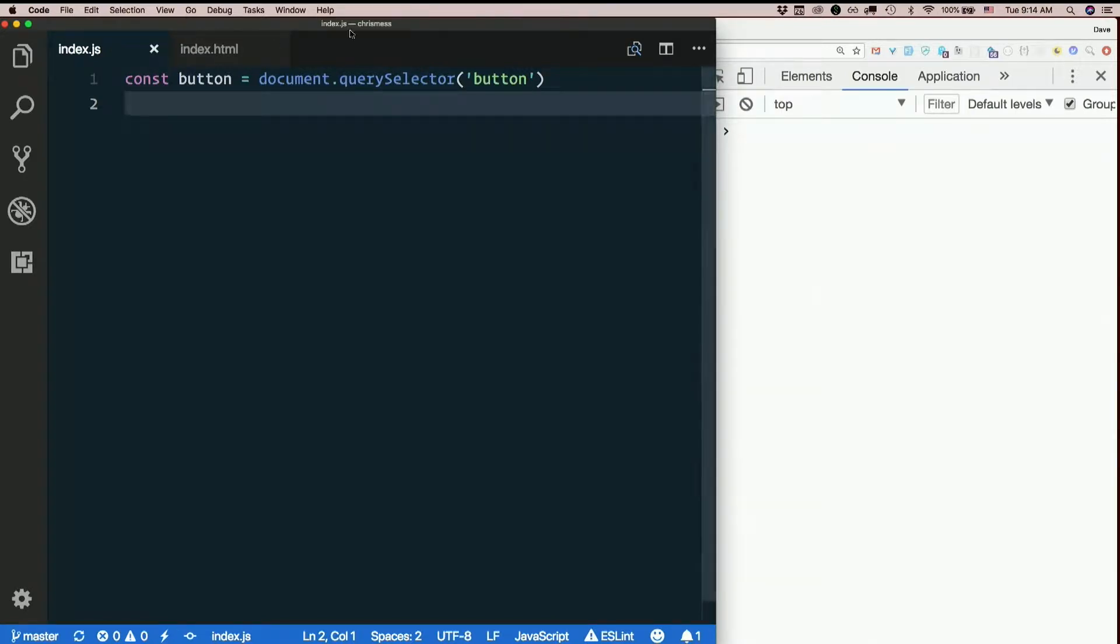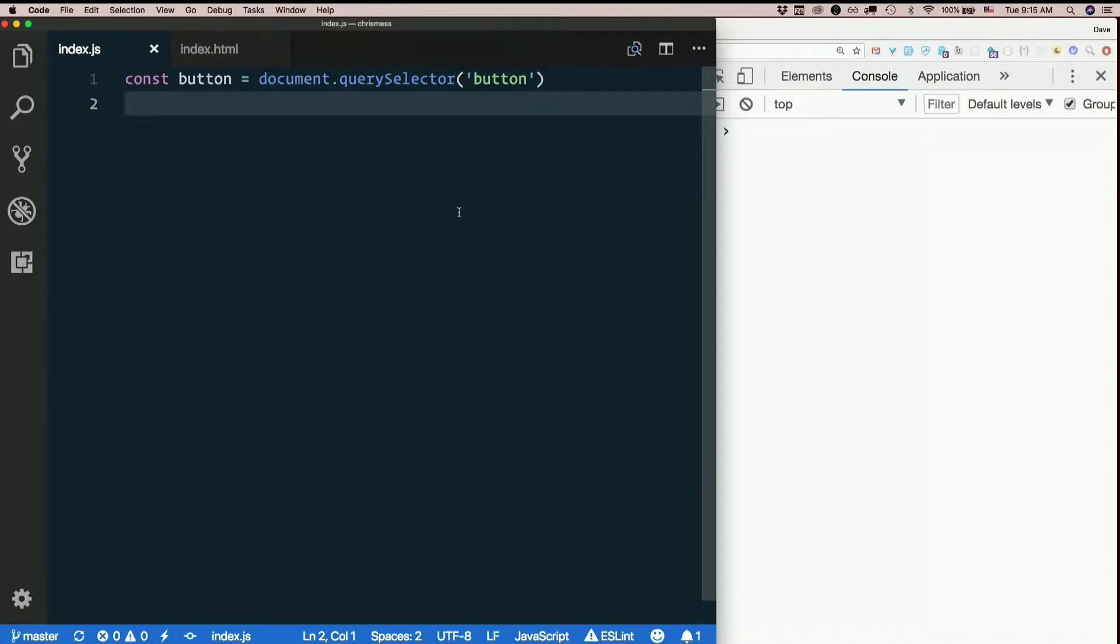Although there's nothing wrong with changing the markup if it's appropriate to do so. I like Query Selector because we can use it for all sorts of occasions.